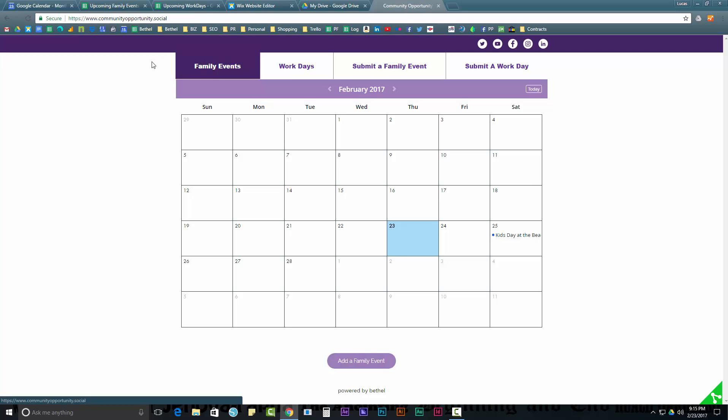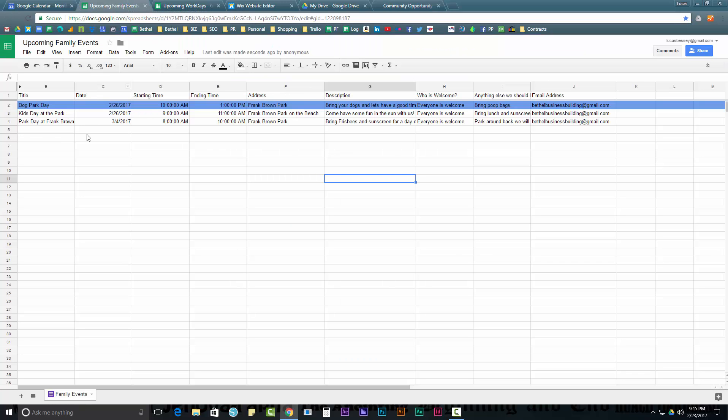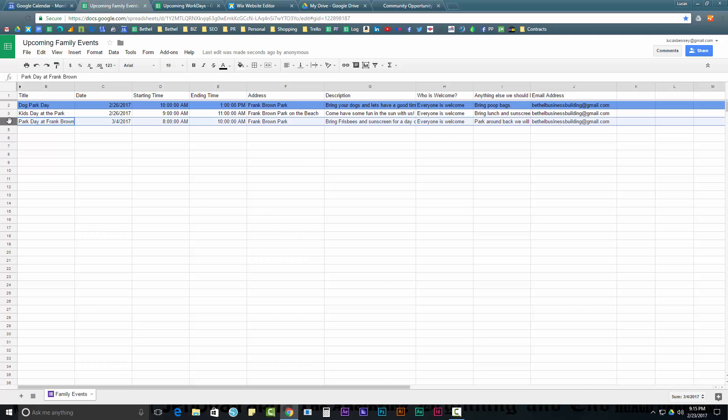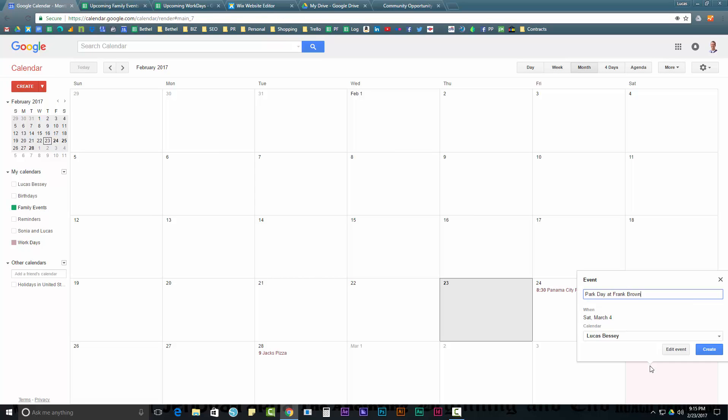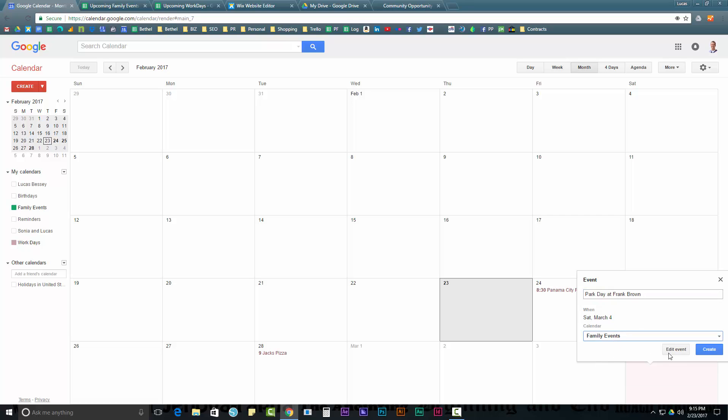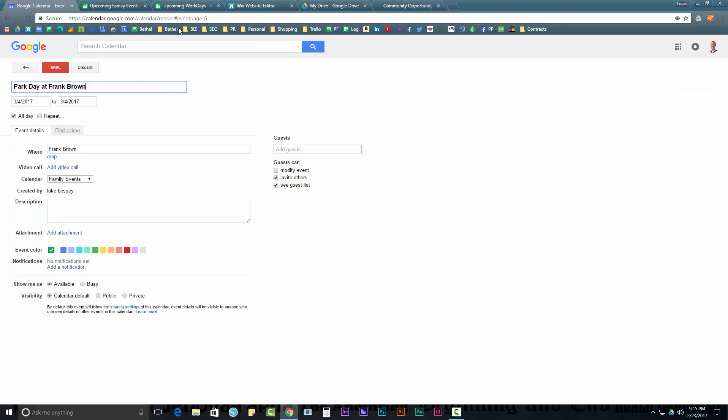On the receiving end, that is going to show up automatically into a form. There it is right there. And you're going to take that information. In fact, I'll do it right now with you. It is on 3-4. So, on the 4th, Park Day at Frank Brown Park, that's going to go into Family Events. And we're going to hit Edit Event.